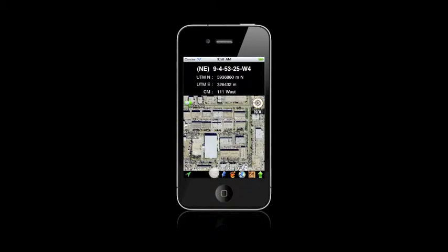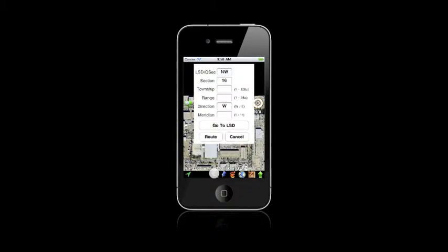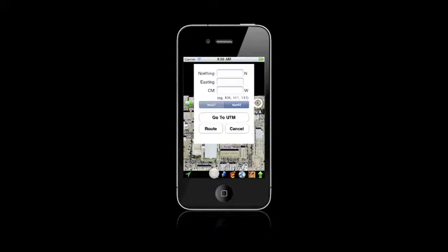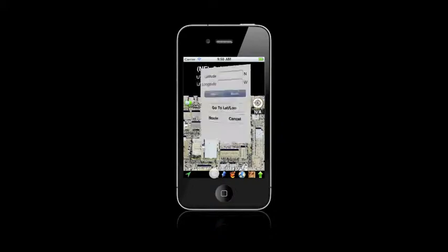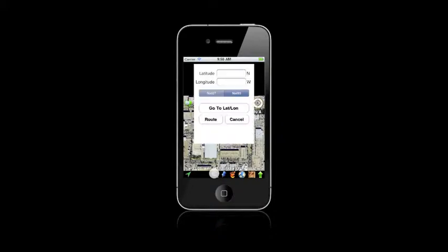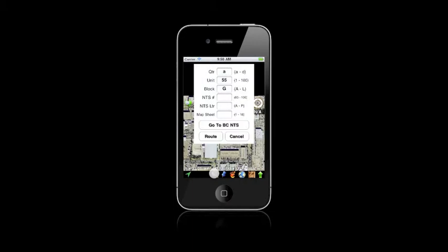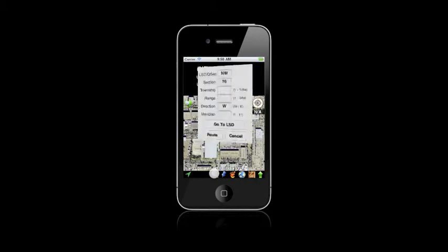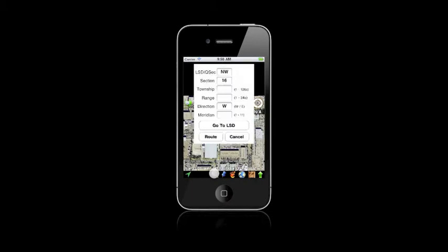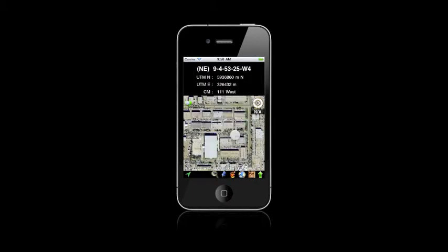Okay, first we'll just run through these buttons. This first button, if you keep clicking it, you can zoom by different types: UTMs, Lat Longs, NTS, and back to the LSD.